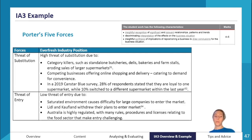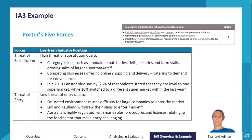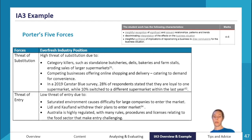The last two Porter's forces are threat of substitution and threat of entry. A feasibility report involves research — for example, I found that a Canstar Blue survey showed 28 percent of respondents said they are loyal to one supermarket, while 10 percent switched to a different supermarket in the last year. That evidence directly relates to how likely customers are to substitute one business for another.